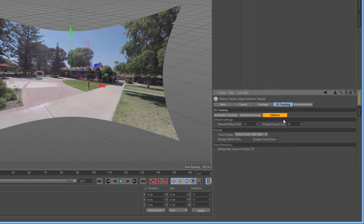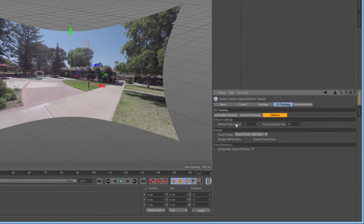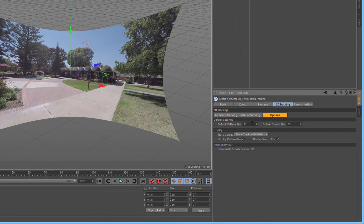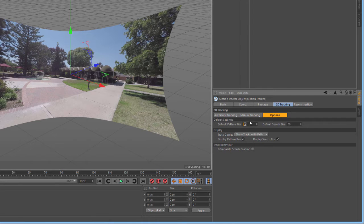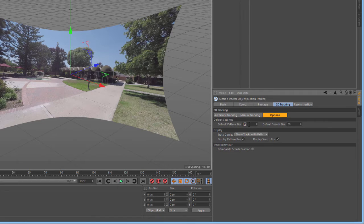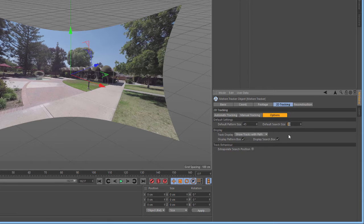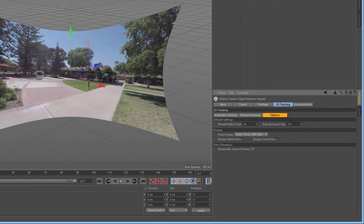Next, we want to go to the Options tab. Here, we're going to set the default pattern size and the default search size for features in the footage. Again, with higher resolution footage, we want to increase the pattern size. This is because the features we want to track might be larger due to the increased number of pixels. So, we'll set this to 45 and we'll also increase the default search size. A value of 100 should work fine here.